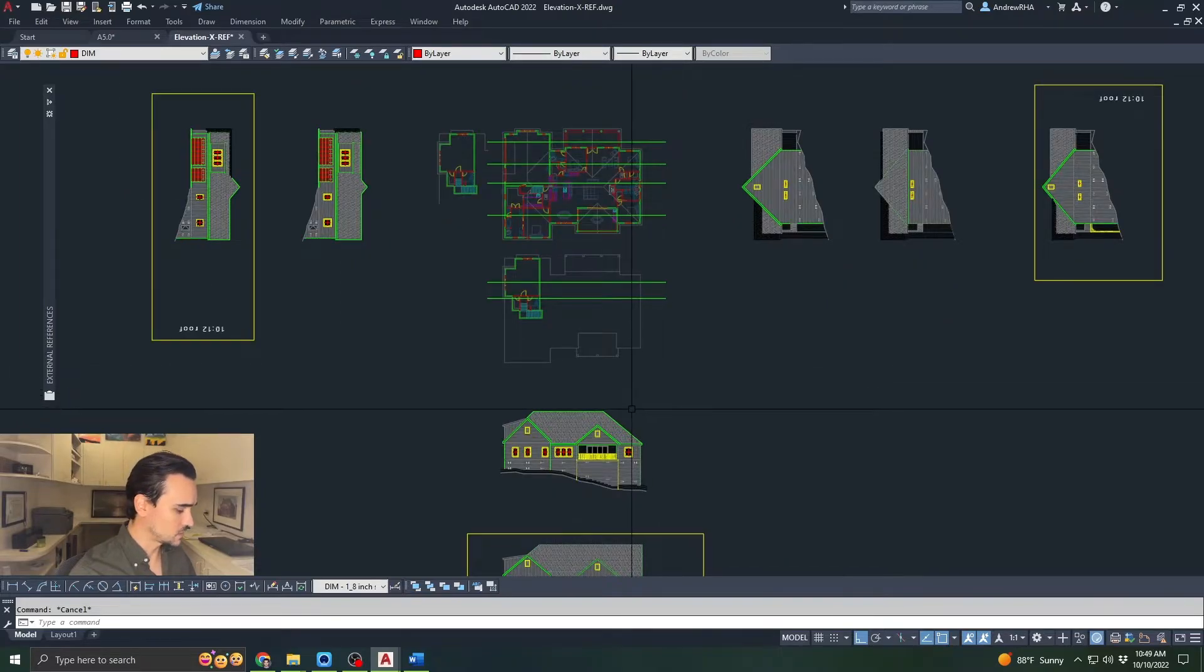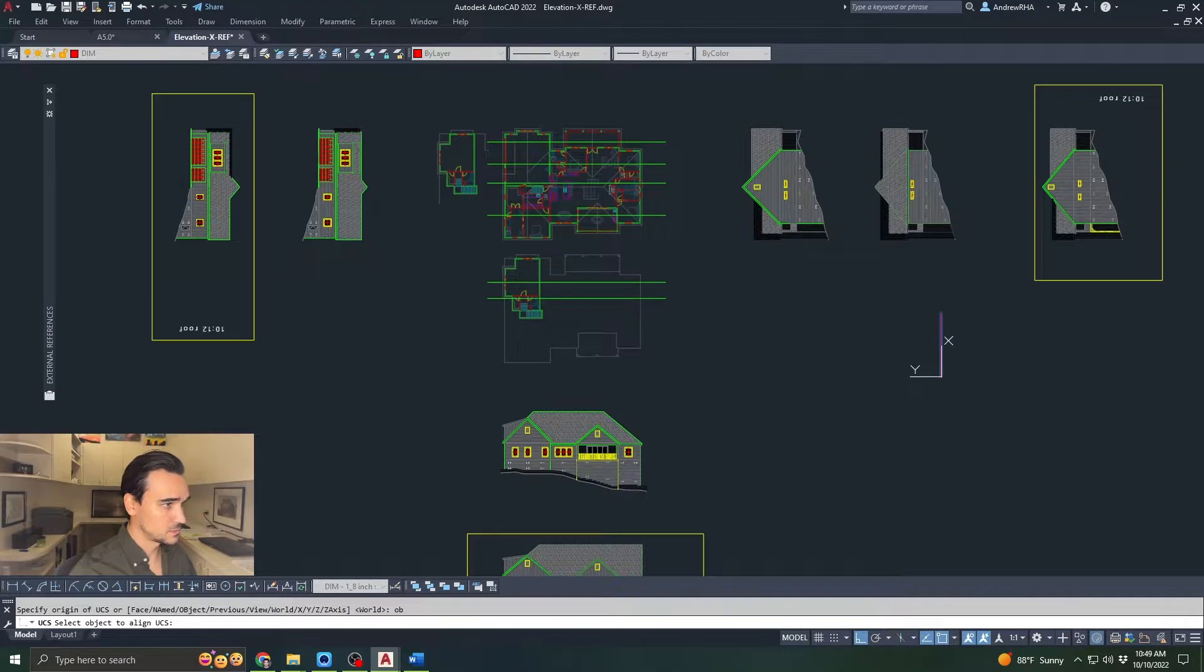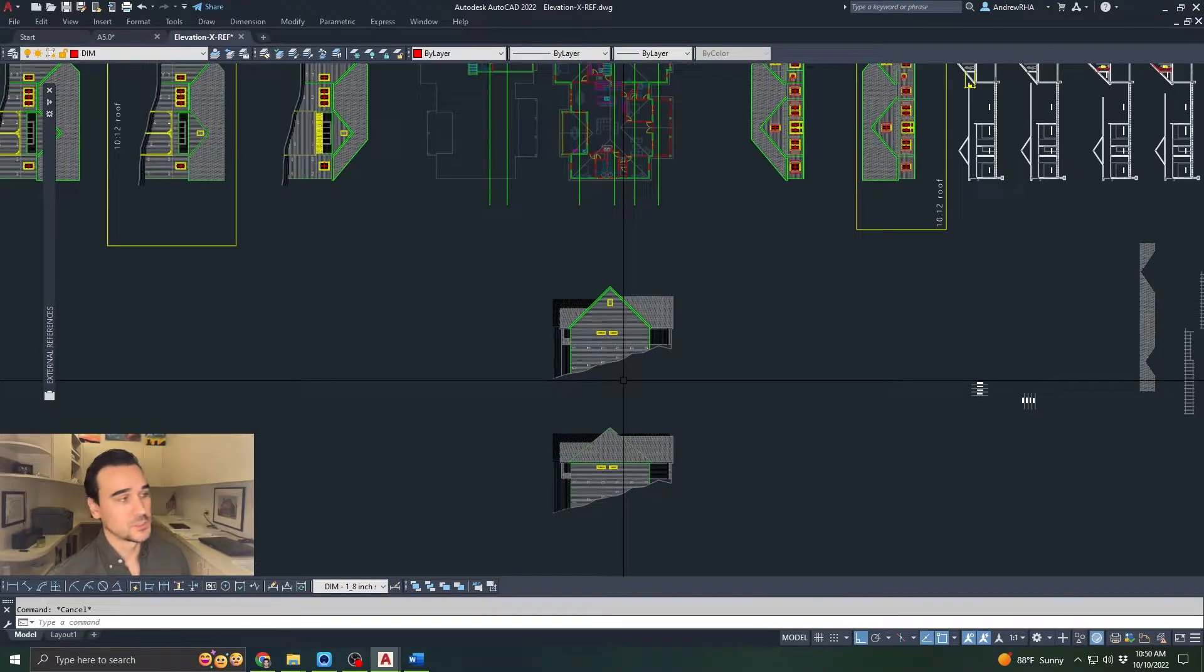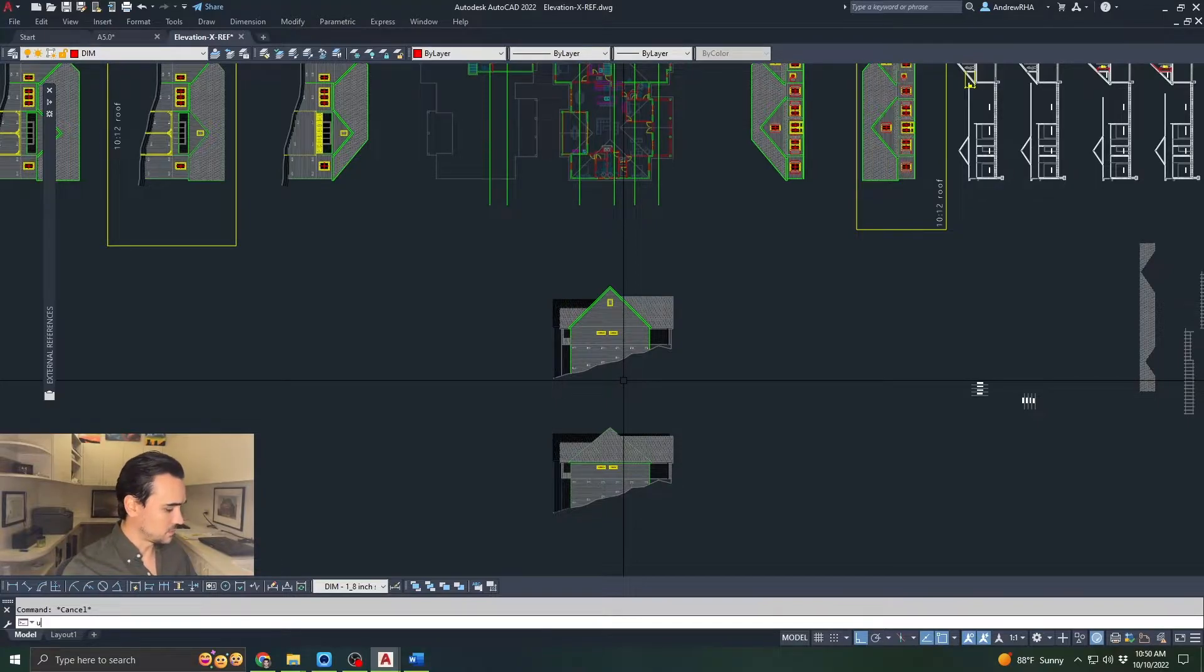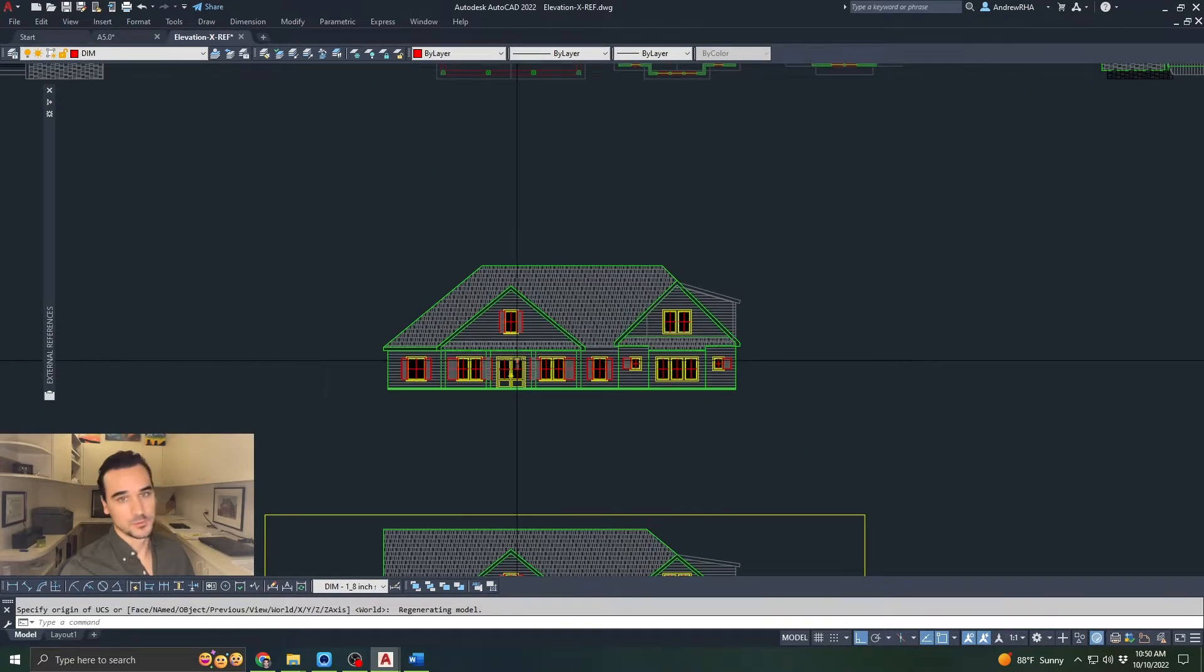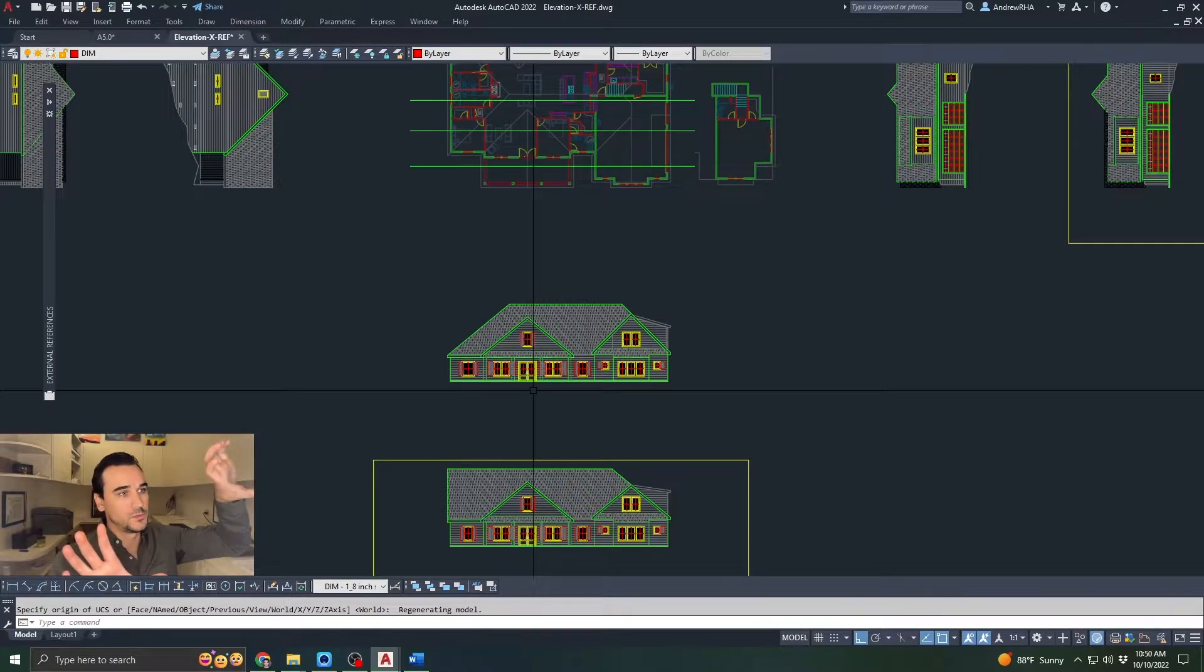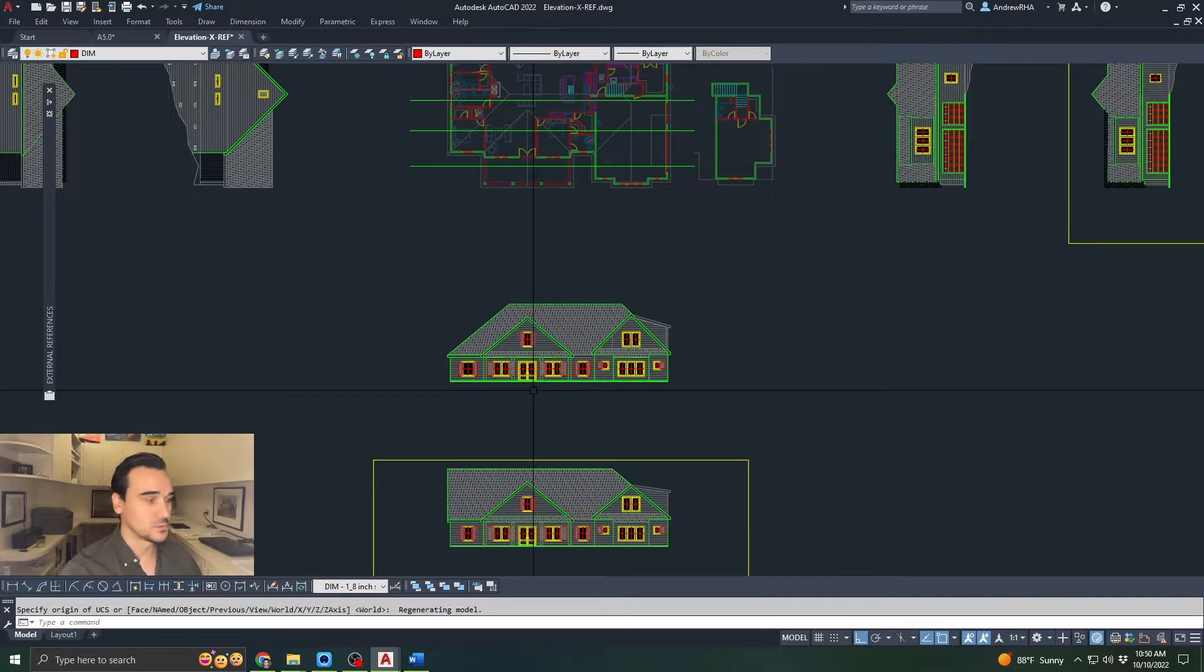Same thing with the side. We'll go line, top to bottom, UCS object. Now we can look at the other side. Once you're finished drawing all of your elevations and you want to orientate back to the front elevation, just type in UCS and it will rotate back to your original orientation. It'll reset your UCS so that your model space area is oriented to the default location.